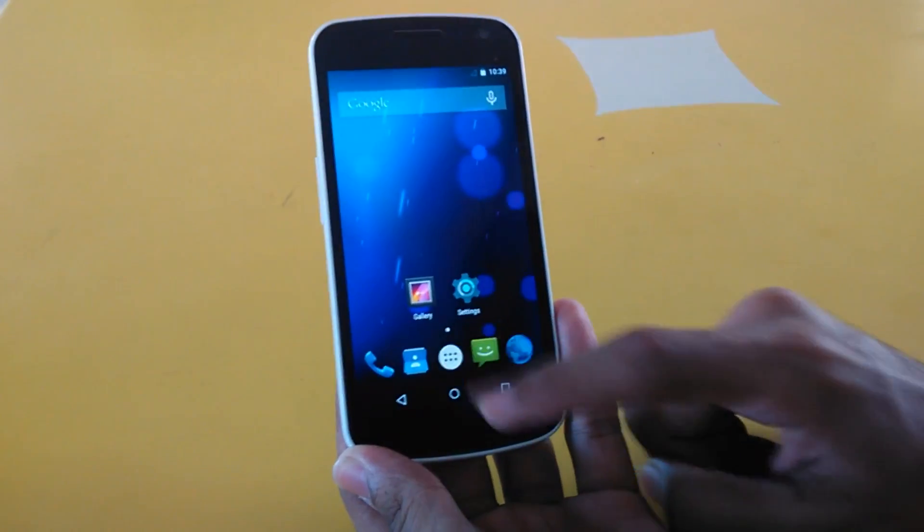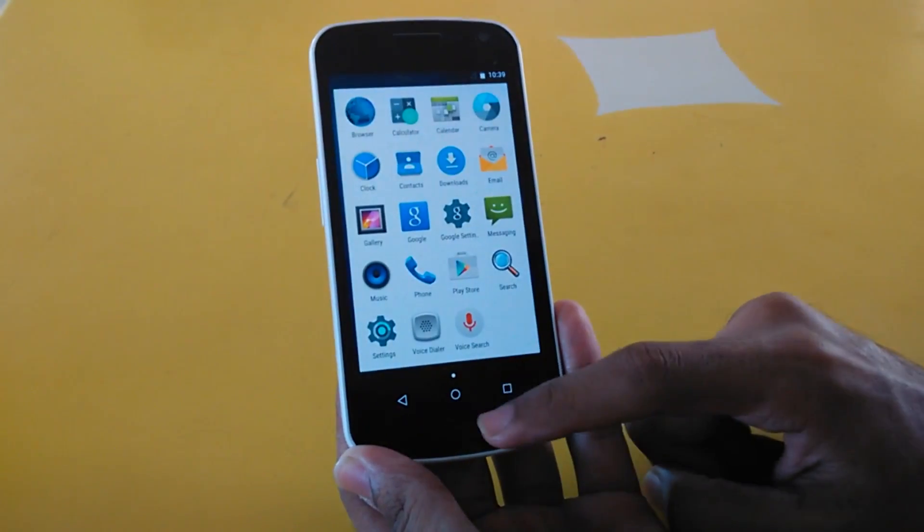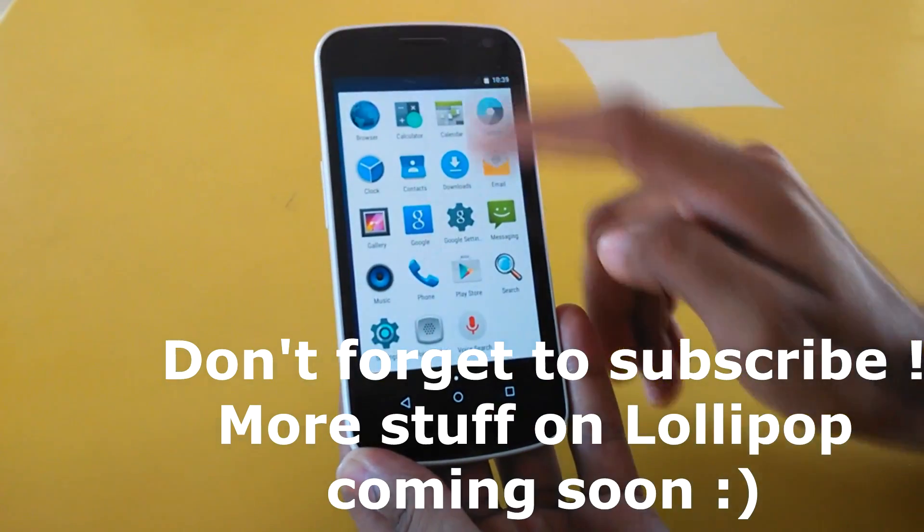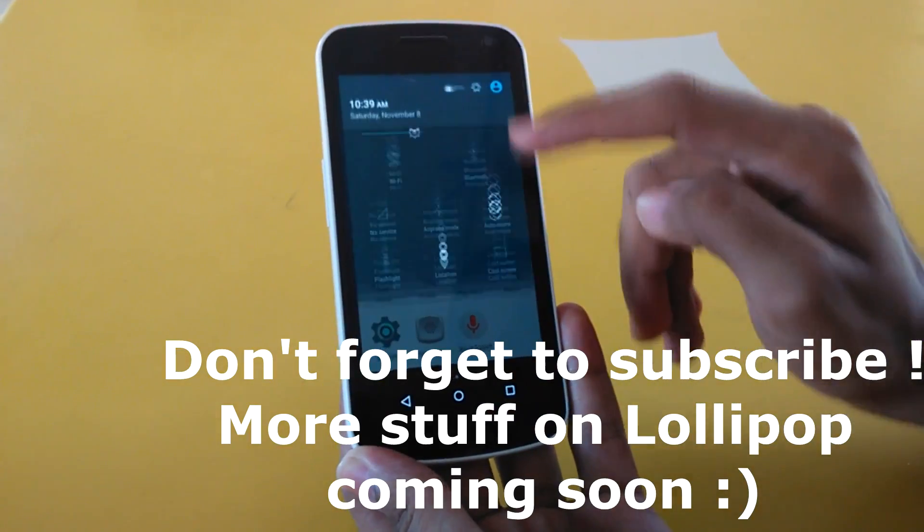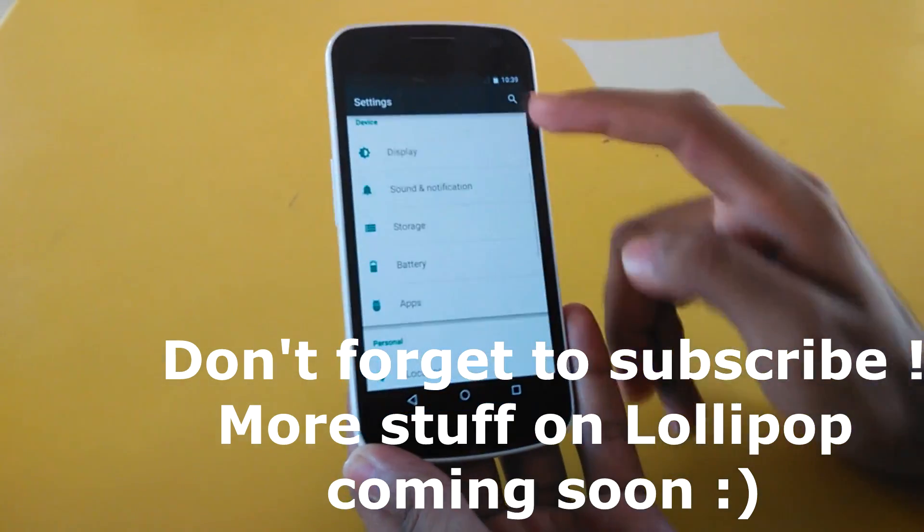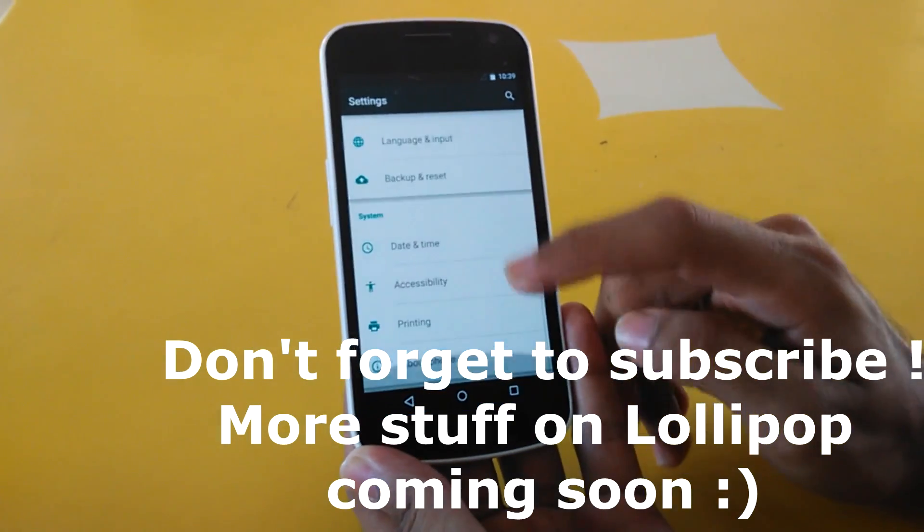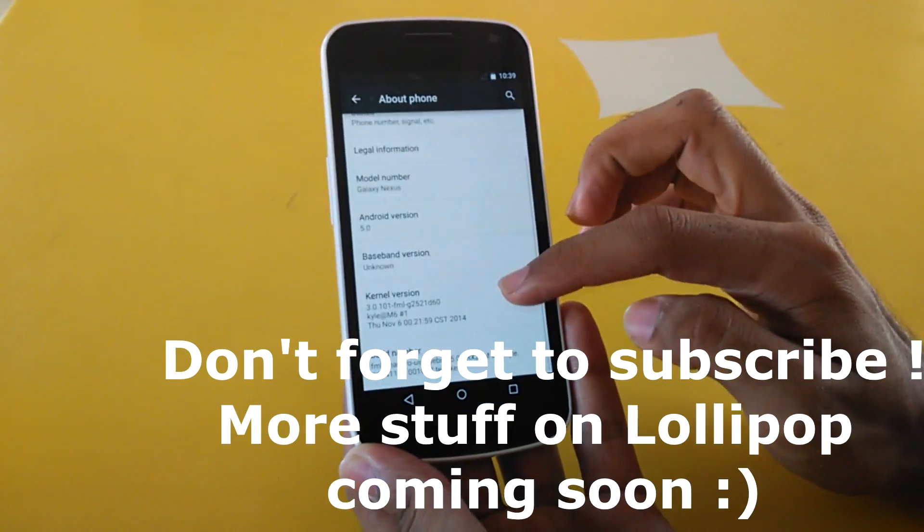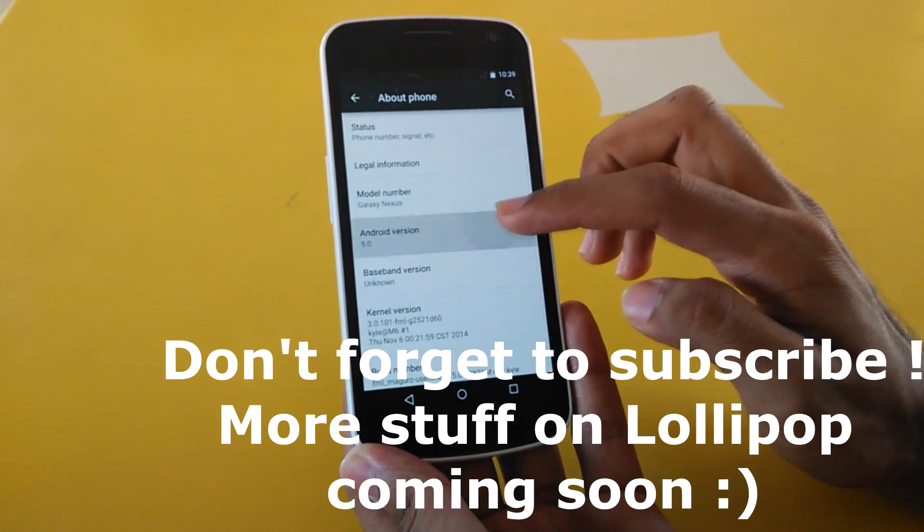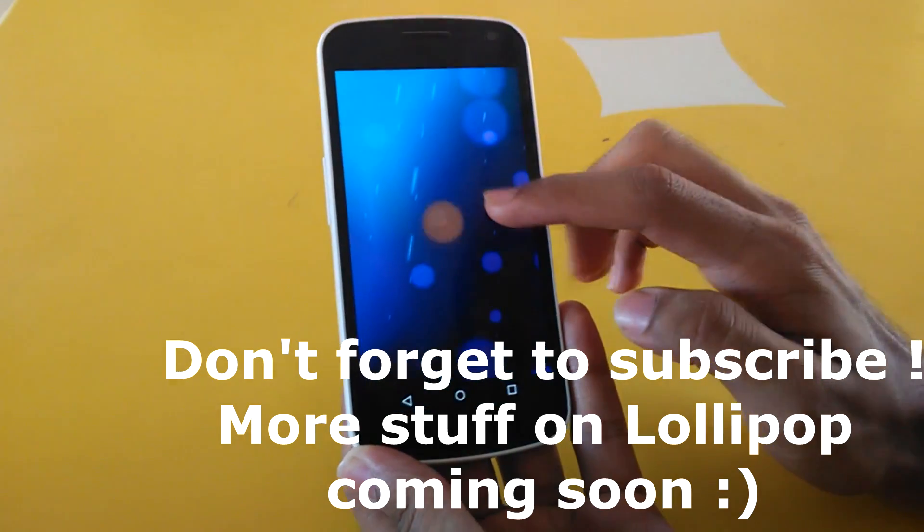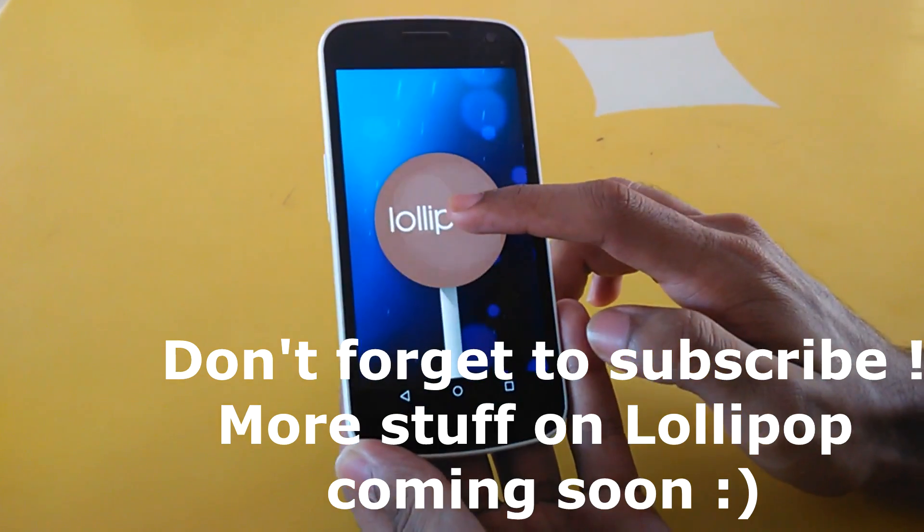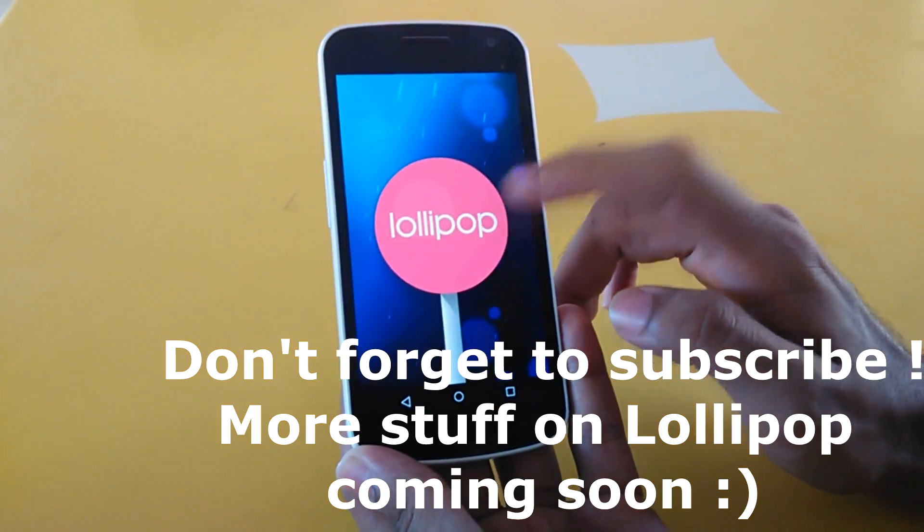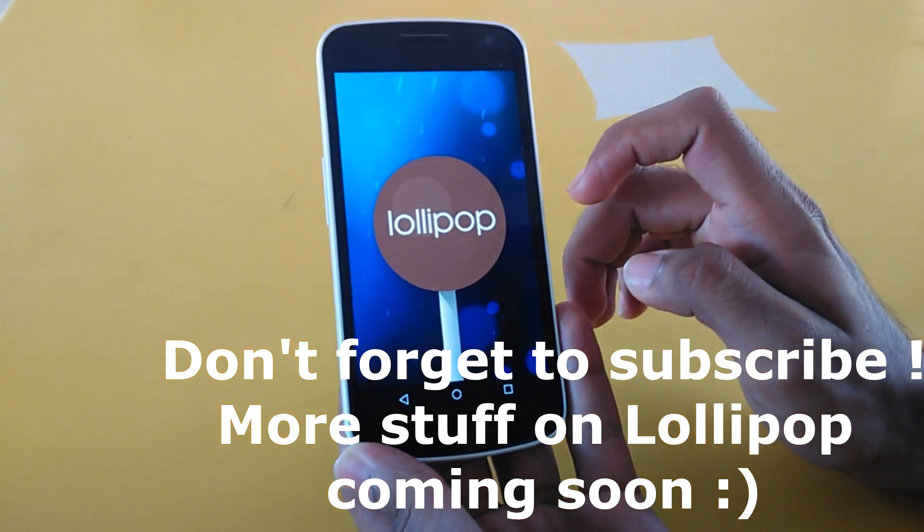That's it for this video. Thank you for watching. More interesting stuff for Galaxy Nexus based on Android Lollipop is coming soon. Don't forget to subscribe, follow me on Google Plus, and share the video. Thank you.